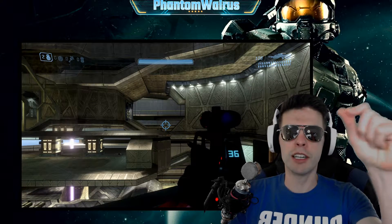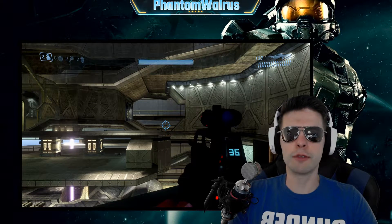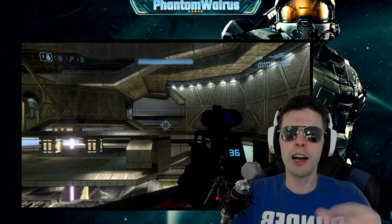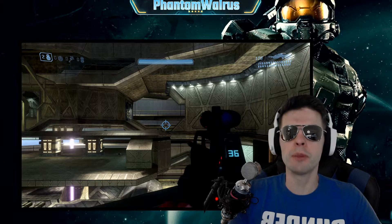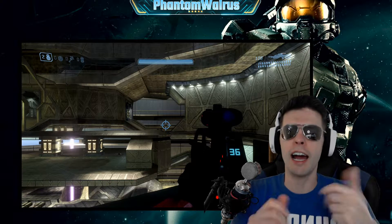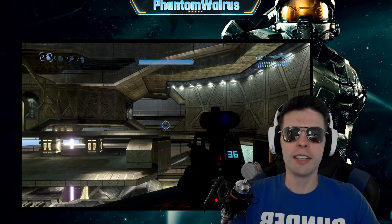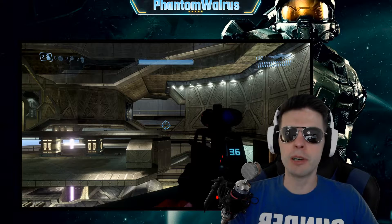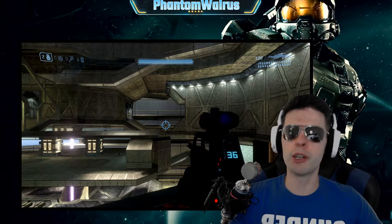Hey, Walrus Squad, today we're going to go over the best video settings for Halo 3 on PC that you should be using to help you be a better player, get higher FPS, and just all around enjoy the experience even more. So let's jump into it right now.